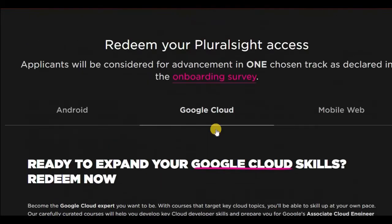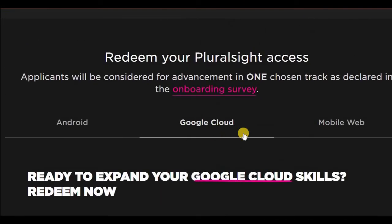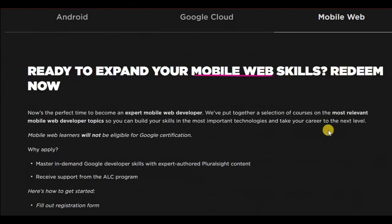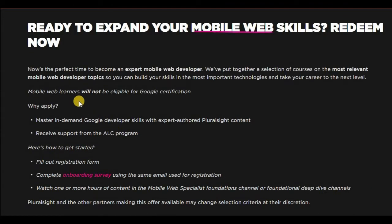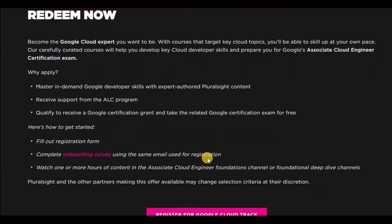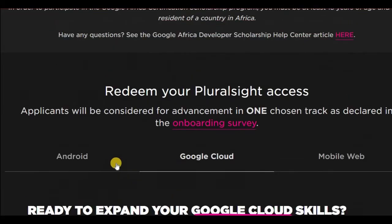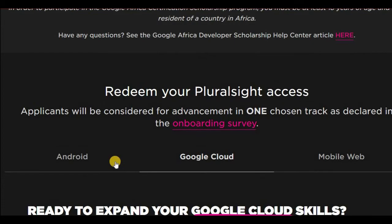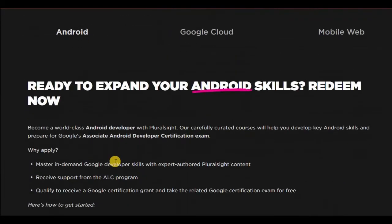As you know, cloud is one of the most prominent areas currently in technology. And then you can also go for mobile web. Mobile web learners are not eligible for Google certification while the other two, you can be eligible for Google certification.